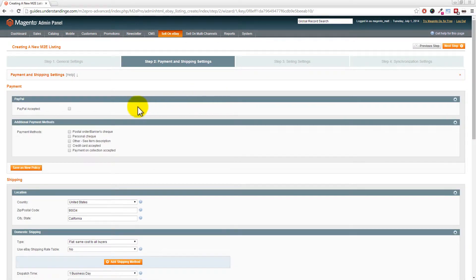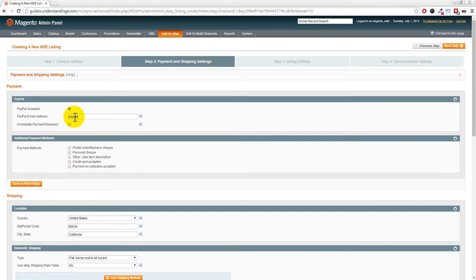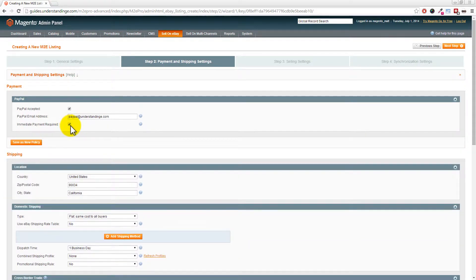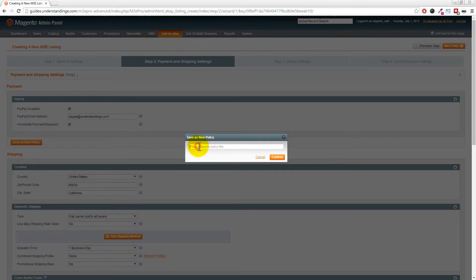The first policy to create is a payment policy. Tick the box where it says 'PayPal accepted' and enter your PayPal email address. You can also choose the option for 'Immediate payment required' - we've selected that. Once done, click the 'Save as New Policy' button and name the policy - in our case 'eBay UK - Payments', so we know it applies to the UK site.